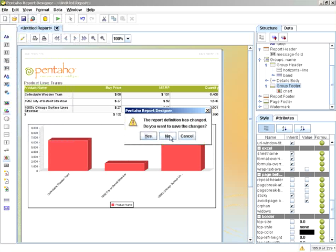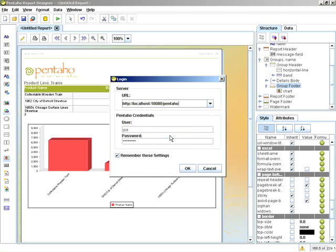In this case, I'm not going to save the report definition to my local hard drive — I'm just going to say no. We're then brought up with a dialog where you put in the host name and port number of the Pentaho BI Server.